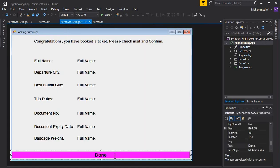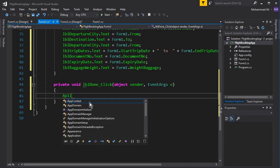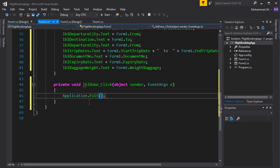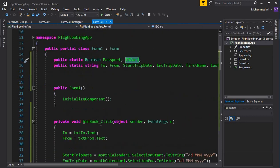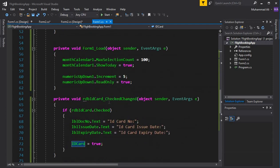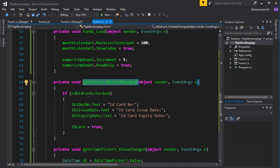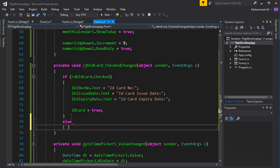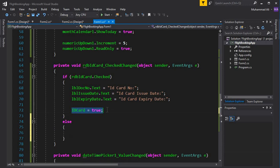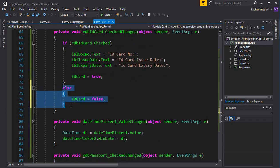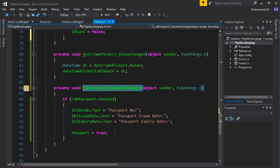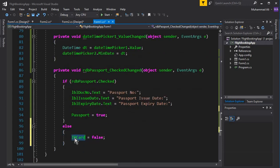The last thing is the Done button. Double-click it and write Application.Exit() — this will close the whole application. Then go to Form1.cs. In the CheckChanged event for rdb_id_card, if it's true set id_card to true, else set id_card to false. Do the same for rdb_passport, making sure to set passport to true or false accordingly.